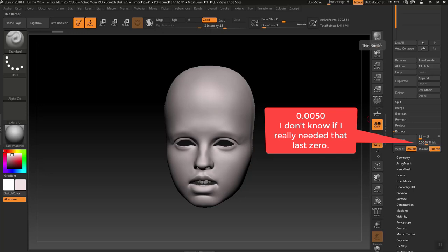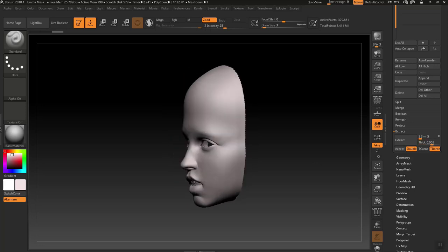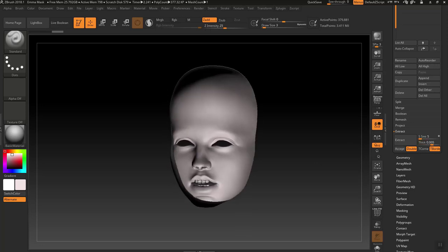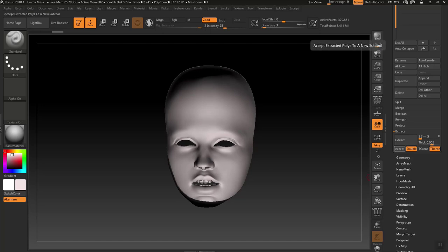And after you've entered the thickness that you want, you might have to experiment with different thicknesses. You can see the back, this is very flat.